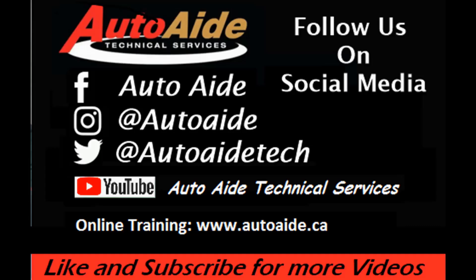If you liked this video, please let us know by following us or liking us on Facebook, Instagram, Twitter, and YouTube. And if you want access to more in-depth training videos, please visit our website at www.autoaid.ca. Hey, thanks for taking the time to watch this video.